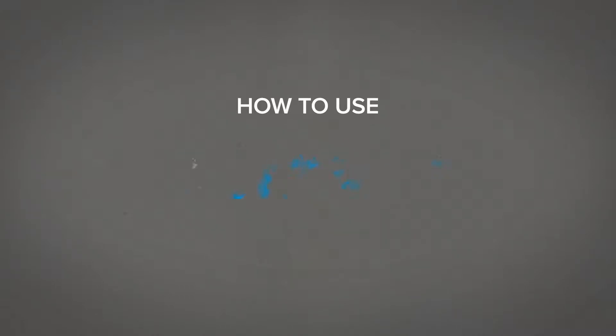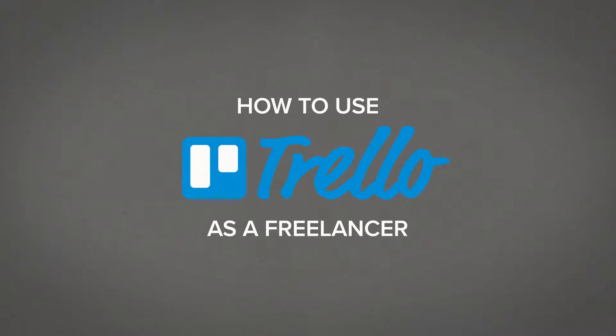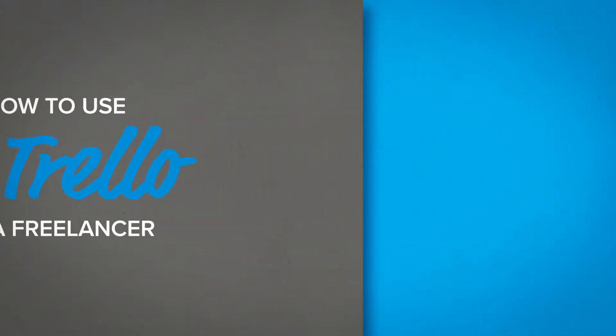What's up? Today I'm going to show you how I use Trello to manage my freelance motion design projects.